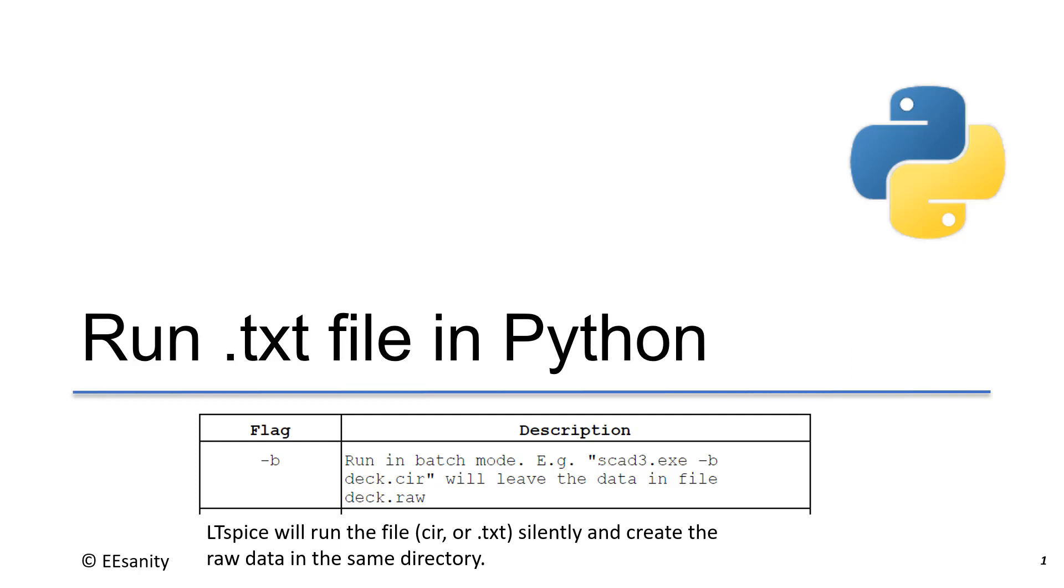As we explained before, the batch mode will run the .cir and .txt file silently in the background. It will create the raw data in the same directory.